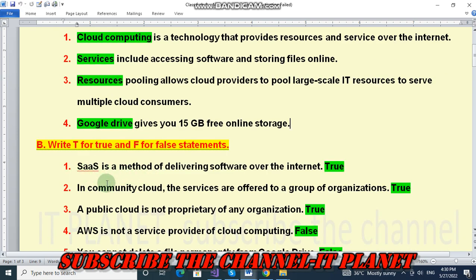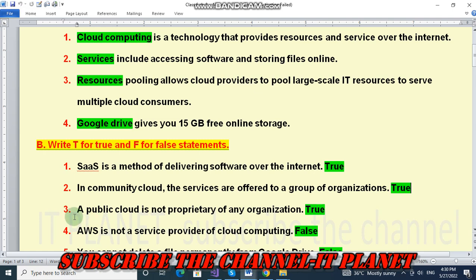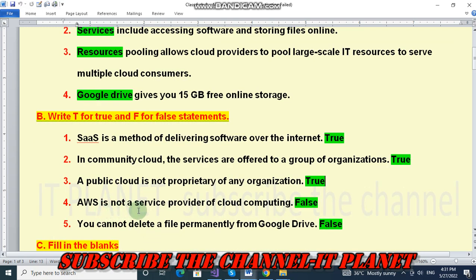Number one: SaaS is a method of delivering software over the internet — this statement is true. In community cloud, the services are offered to a group of organizations — this statement is true. The public cloud is not proprietary of any organization — this is a true statement.